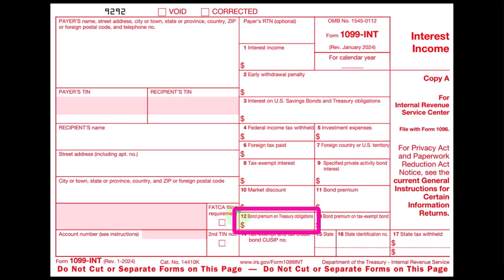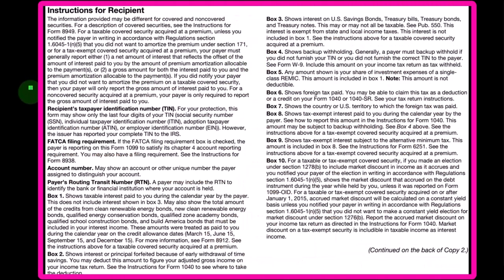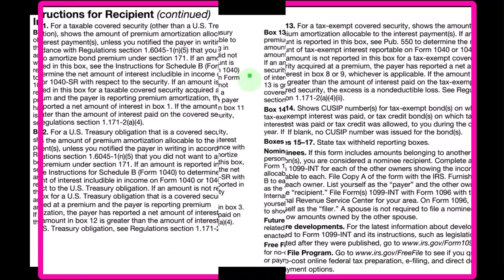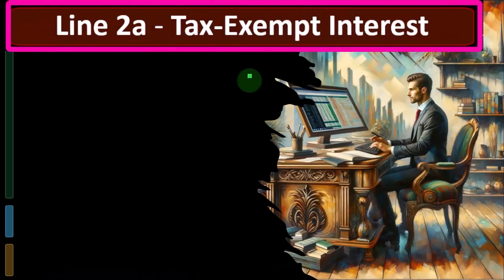If you have a more unusual situation — meaning some boxes are checked that aren't the norm — you can look at the instructions. If you don't receive instructions with your forms, you can go to the IRS website, look up the form, scroll down to find the instructions, and get more detail on each of the boxes, which will help you drill down further on any research you might need to do.